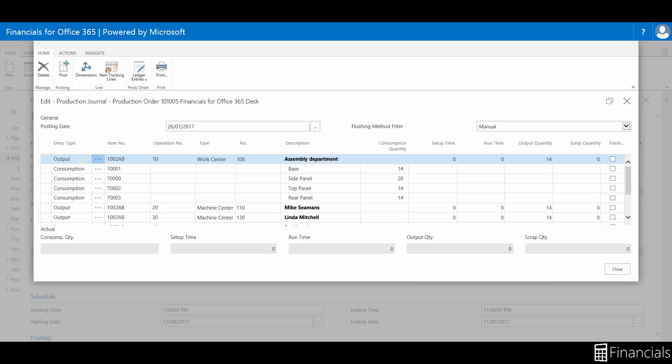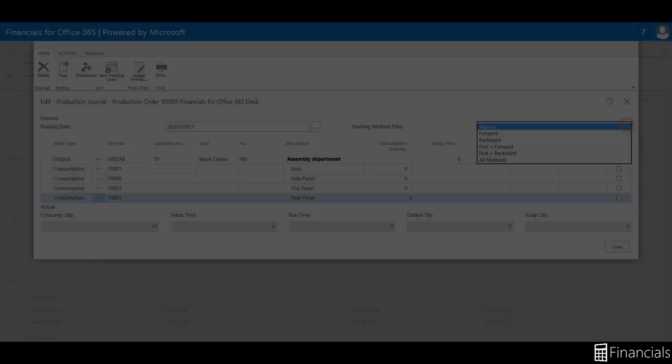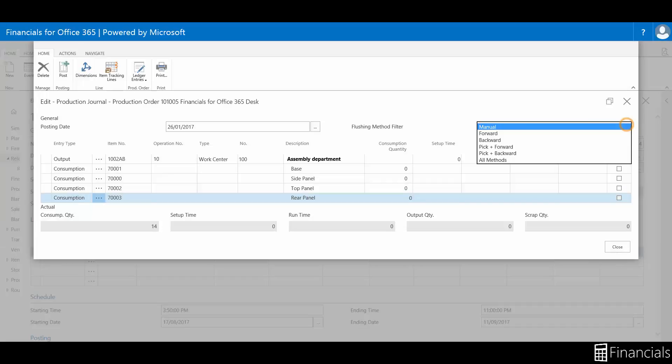This journal combines the functions of the consumption journal and the output journal into one source. Consumption of materials may be processed through flushing methods: manual, forward, and backward.